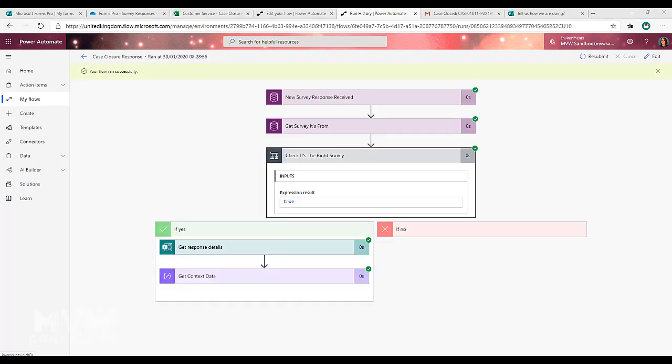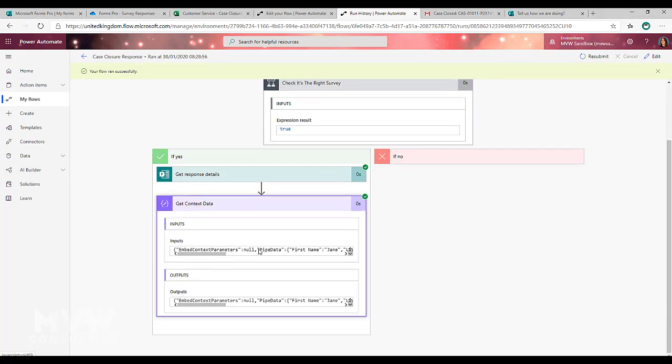So once you've added that get context data step, you go ahead and fill out your survey. This is the only time you really need to do this. You're going to fill out that survey, you're going to come back to your flow and in the get context data it will give you what you need to be able to continue.